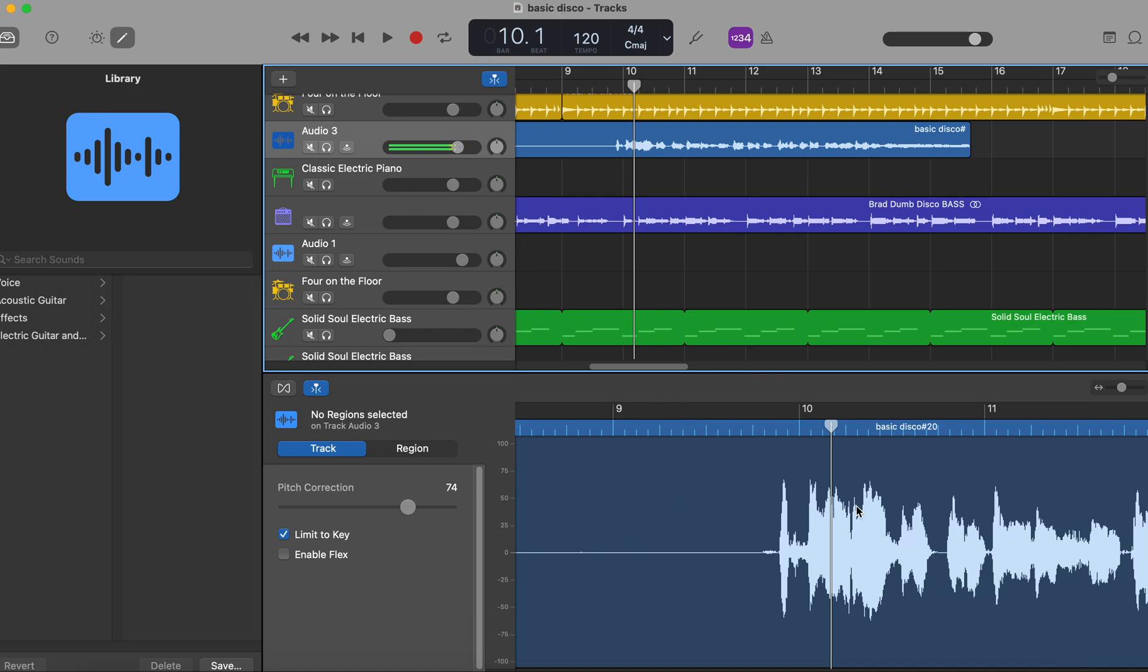It's Brad here, and I'm answering the question, how do I change the pitch on a vocal track in GarageBand?